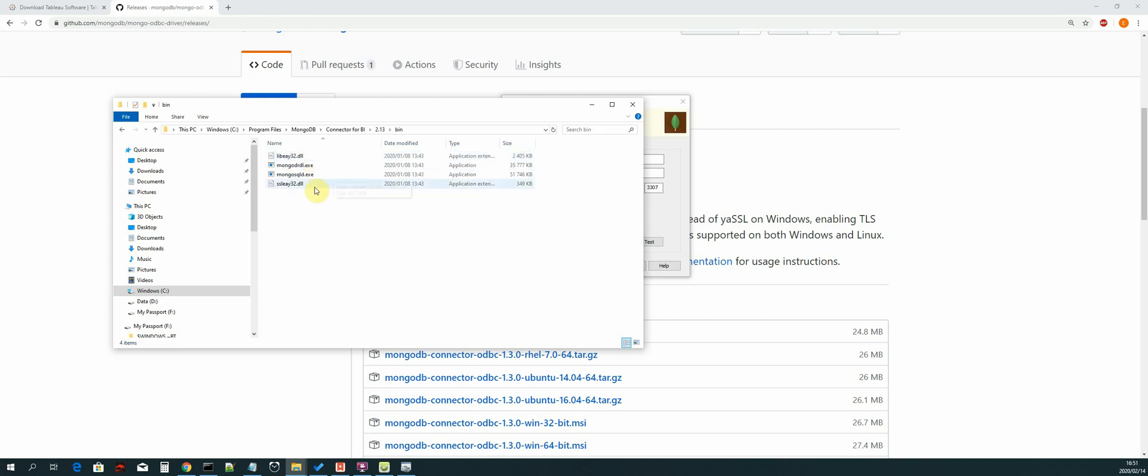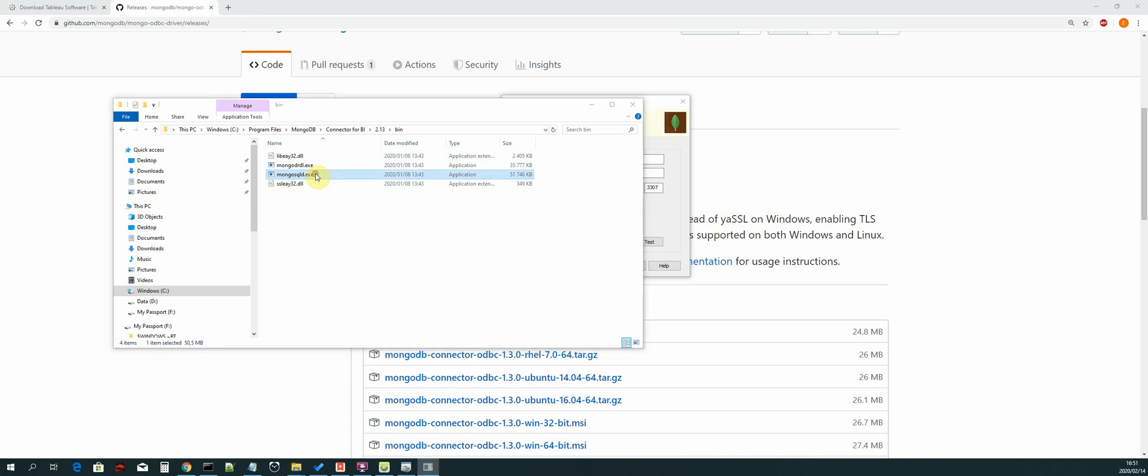So we want to start the MongoDB server - we want to start the mongosqld.exe, right, this one. So we double click on that.